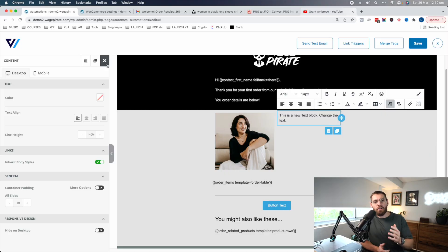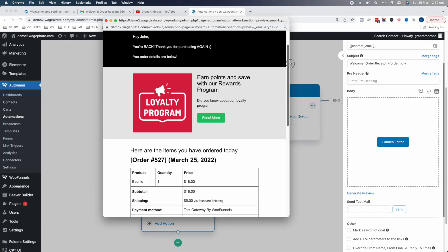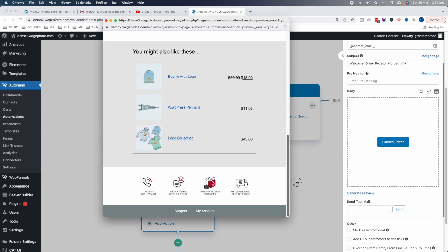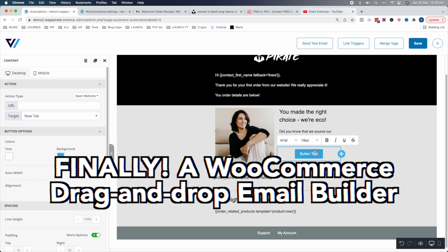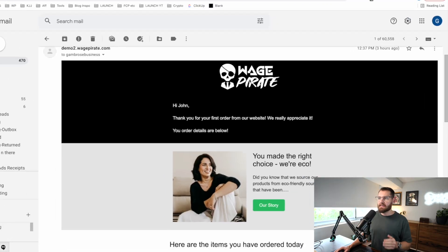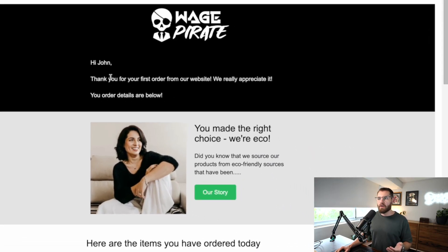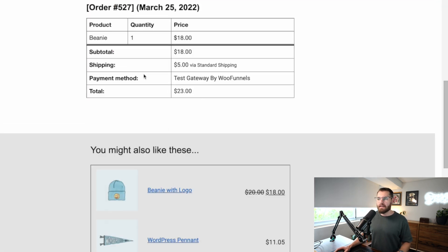In this video, I'm going to show you how you can customize your WooCommerce order receipt emails that your customers get after they buy from your website, using a drag-and-drop builder inside of WordPress. This is the template we're going to build in this tutorial. We have our logo and an introduction at the top, a call to action that introduces more about our brand, and then the order details of the products that the customer ordered.